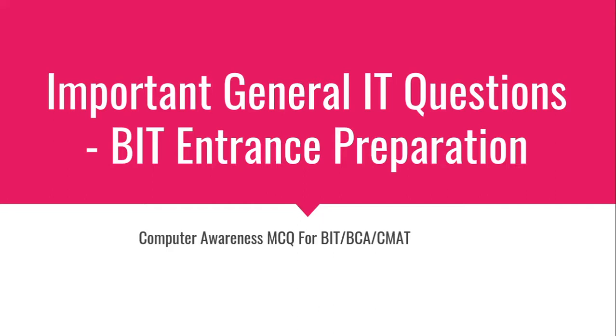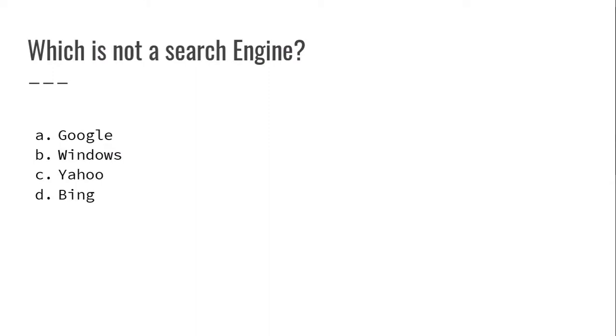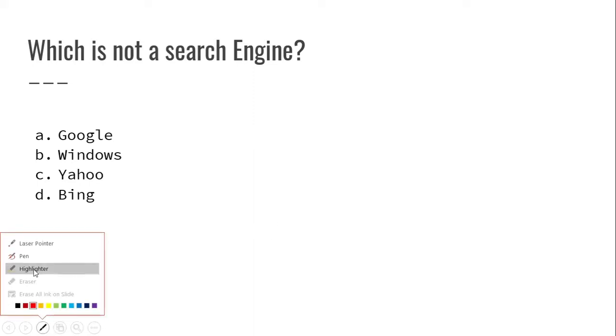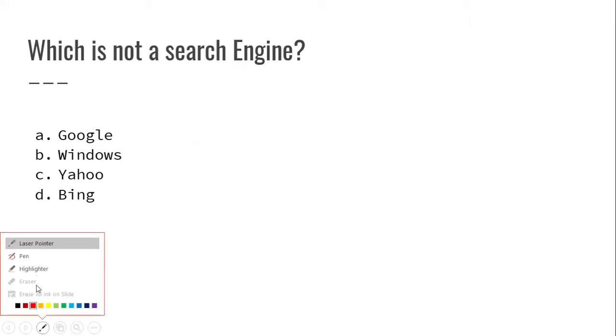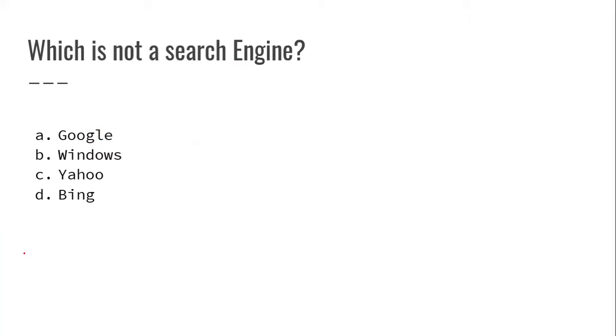In this video, I am going to ask you about general IT. Let's begin. Which is not a search engine? Google, Windows, Yahoo, Bing. Windows is not a search engine.